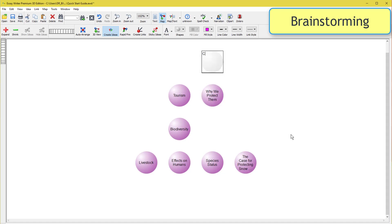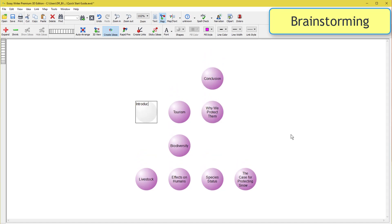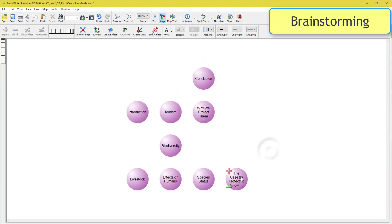If one of your ideas isn't showing all of its text, hover over it and press the red plus sign to expand your idea.